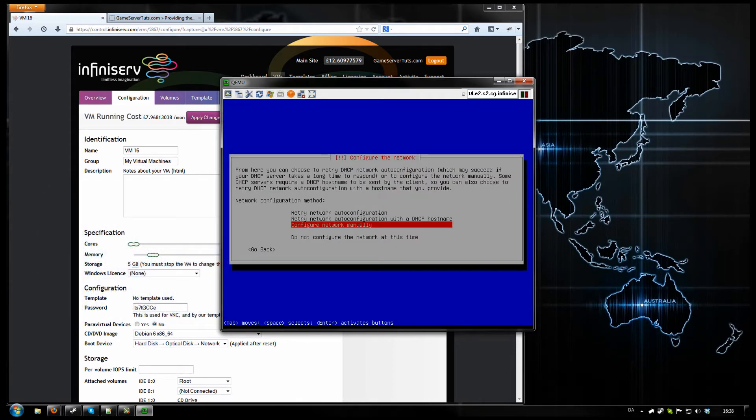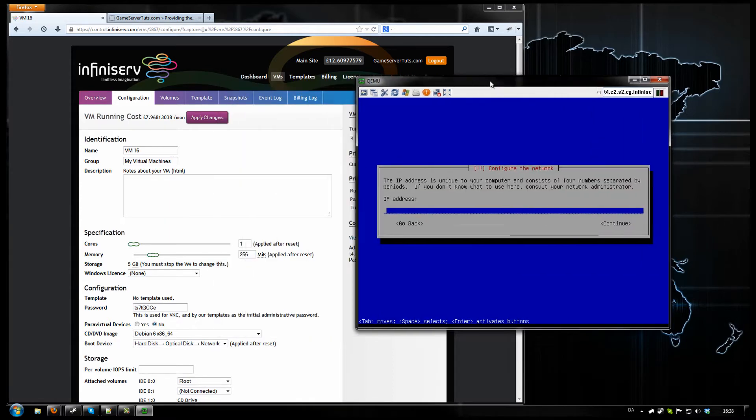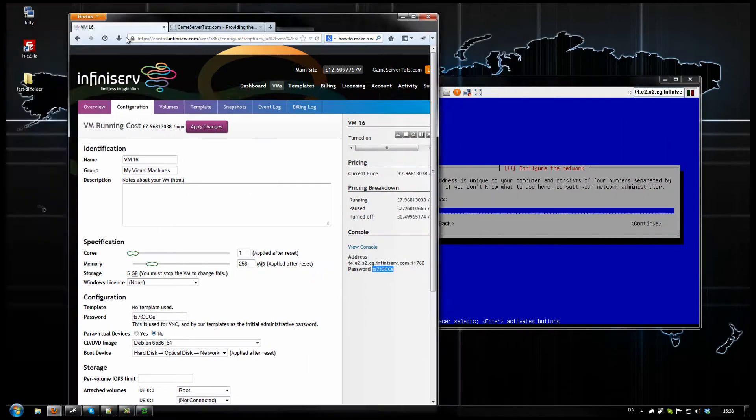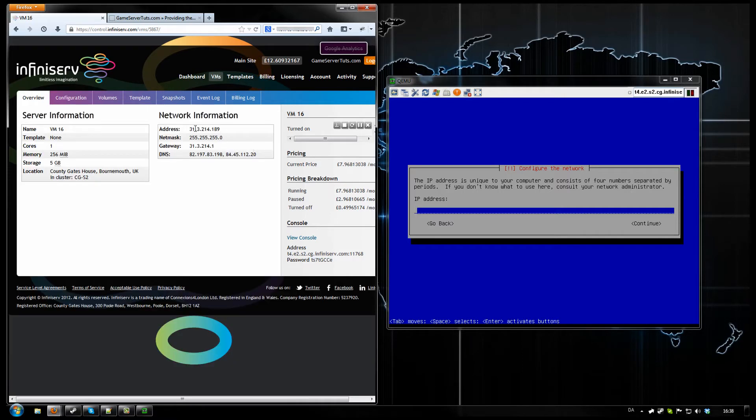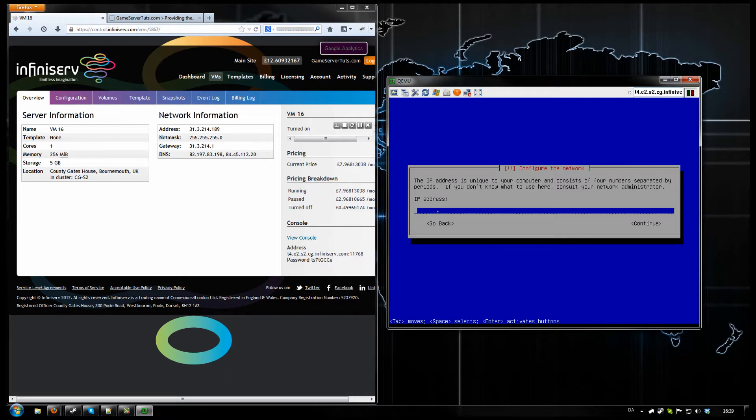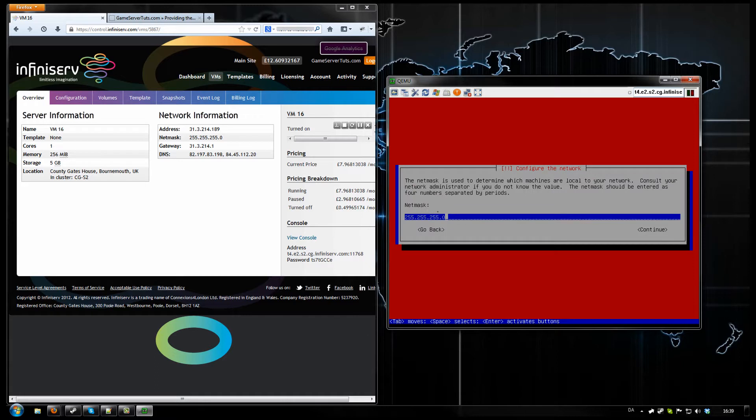It never works here. You need to configure it manually, and that's what we are going to do now. You want to go to Overview, and here's your IP address. Let's type that in.